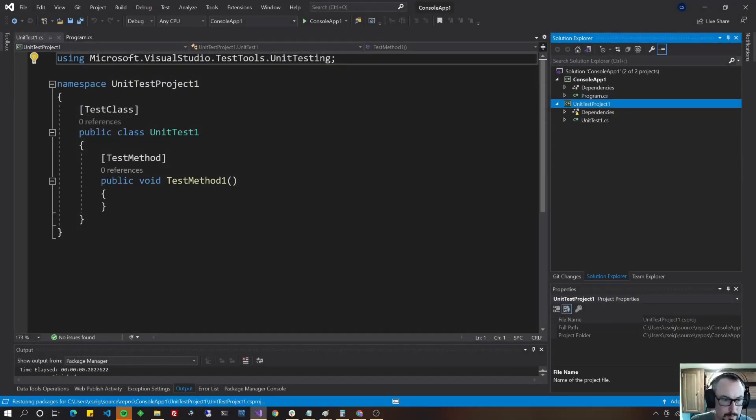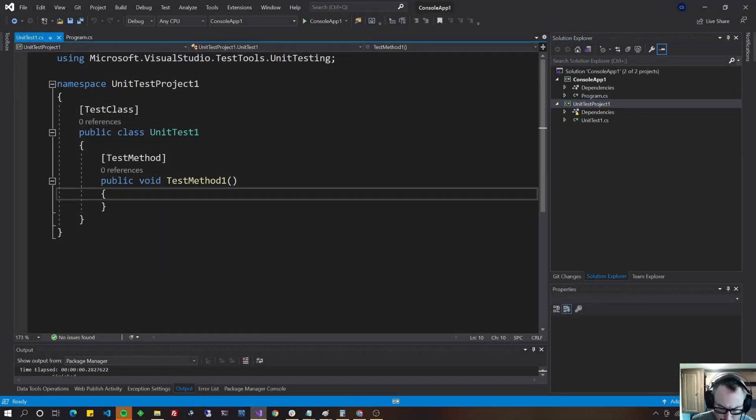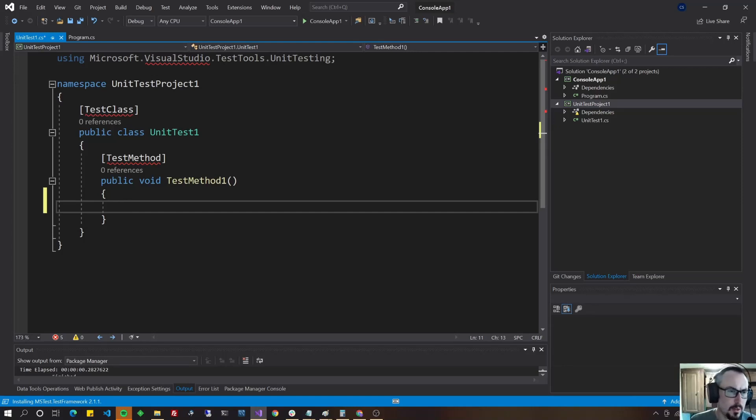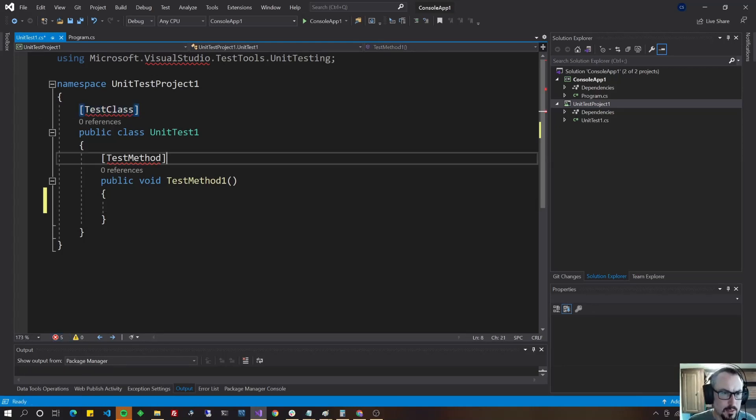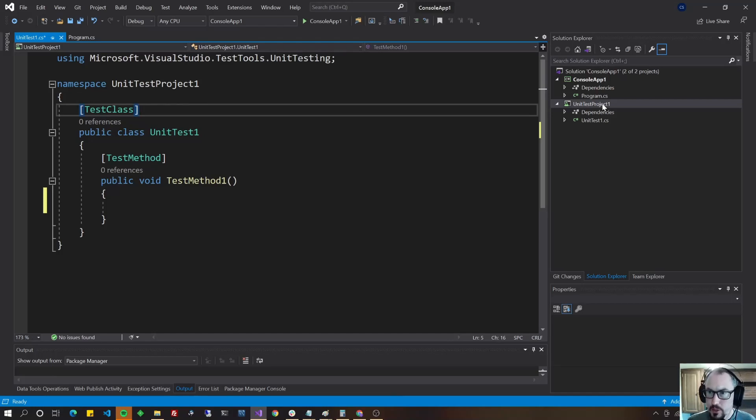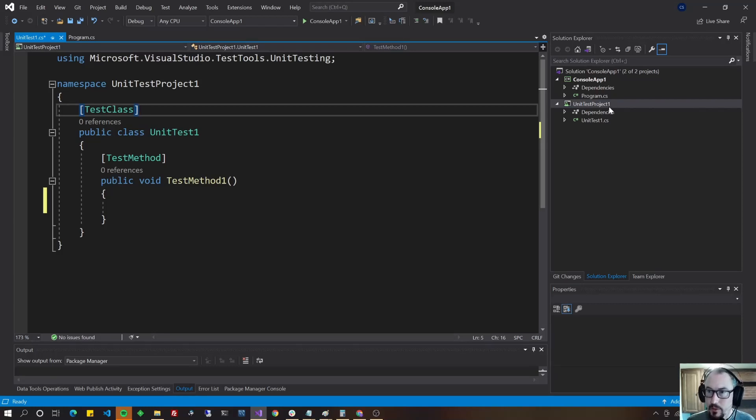Okay a couple of things to note right off the bat is it's already set up a couple of attributes, test class and test method. If you wait a second it'll clarify the references for you, but you do have to add a reference to the project that you're going to test in the dependencies of your test project.